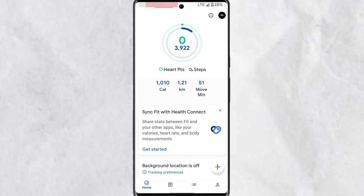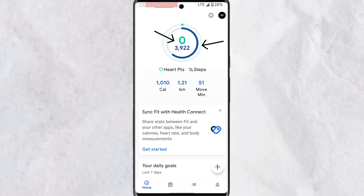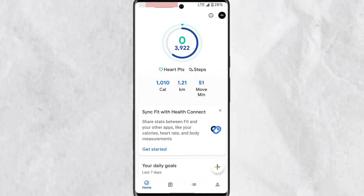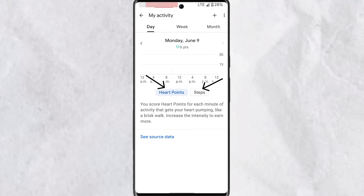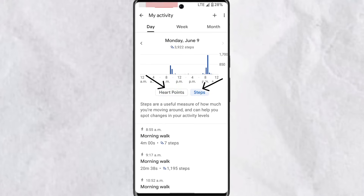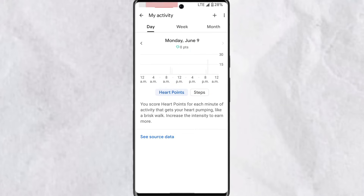Once permission has been given, on your Google Fit dashboard the first thing you see is the rings and numbers. The green signifies your heart points and the blue signifies your steps. This updates to meet your daily goals, so if you're able to meet all your daily goals you'll have the ring completed. You can tap on the heart points or tap on the steps to view their details.